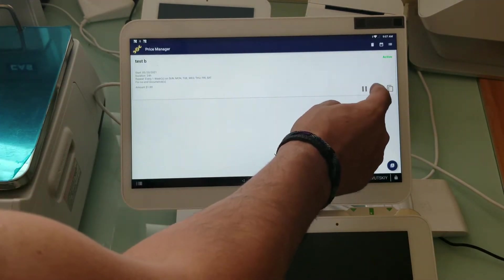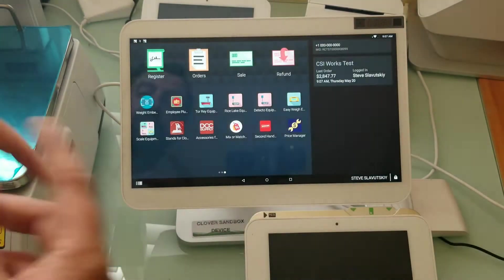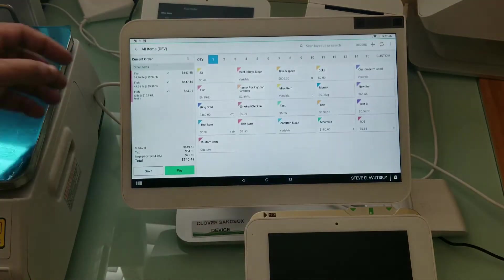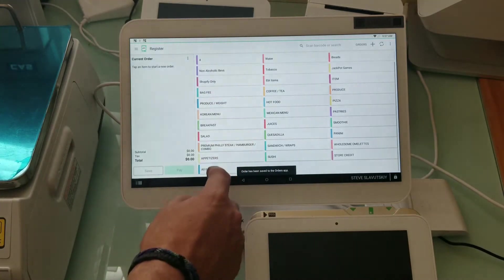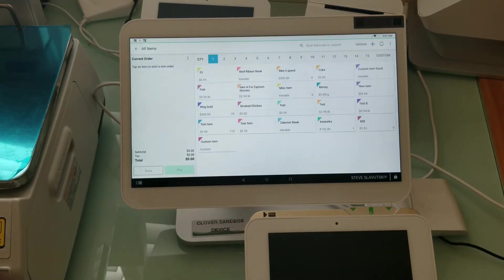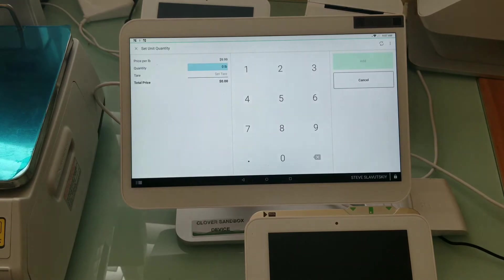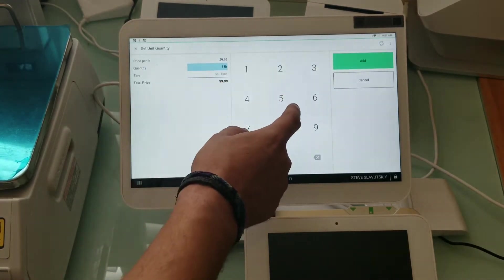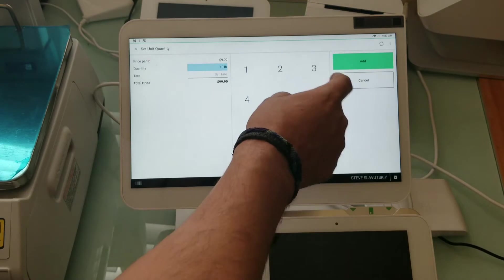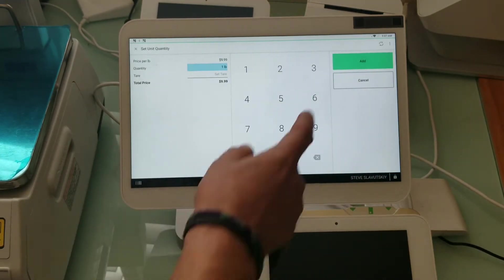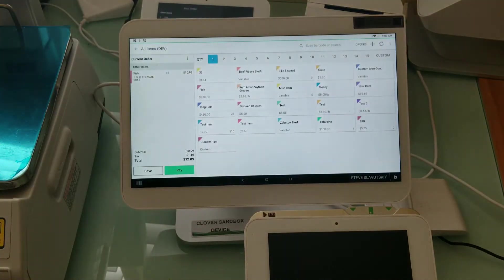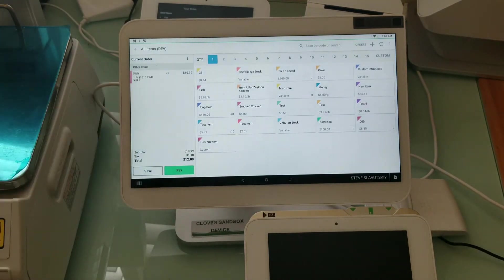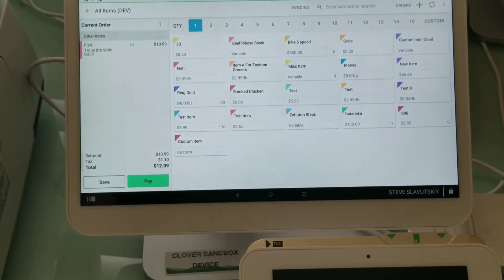Let me show you how it's working first. We're going to go to our fish which is $9.99 per pound. So we're going to go one, one pound, and I'm going to hit add.